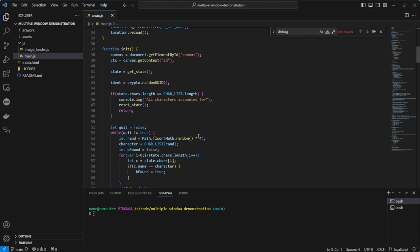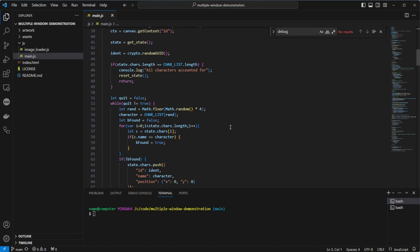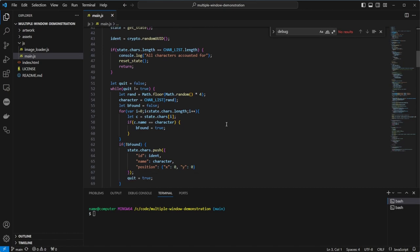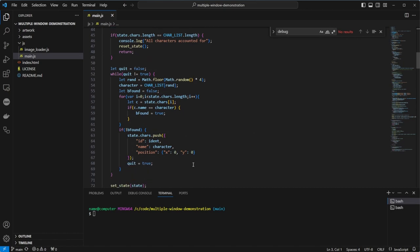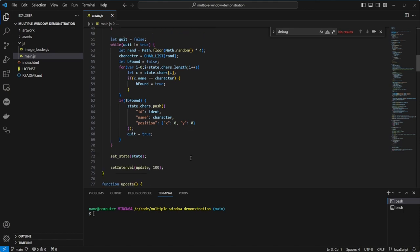Then we create a while loop which randomly picks a name from the list of characters, checks if that character already exists in the state, and keeps picking names until a new character is chosen. This is inefficient, but as there are only four names and it runs during setup, it's not going to be a big bottleneck. We insert the newly selected character in a position of 0 and 0. We then set the global state again so other screens can know the details of this window.